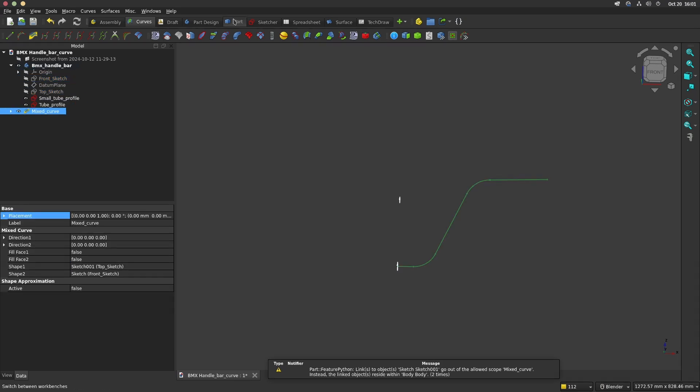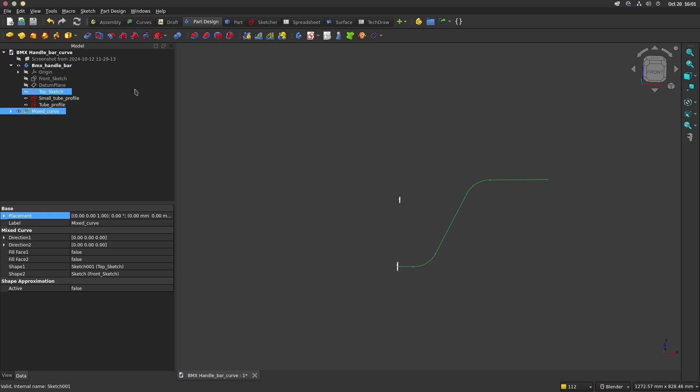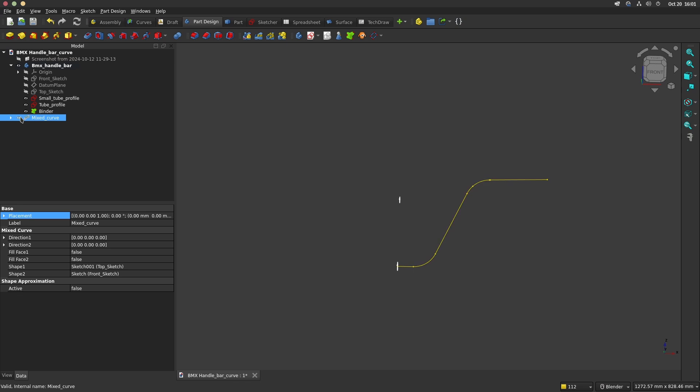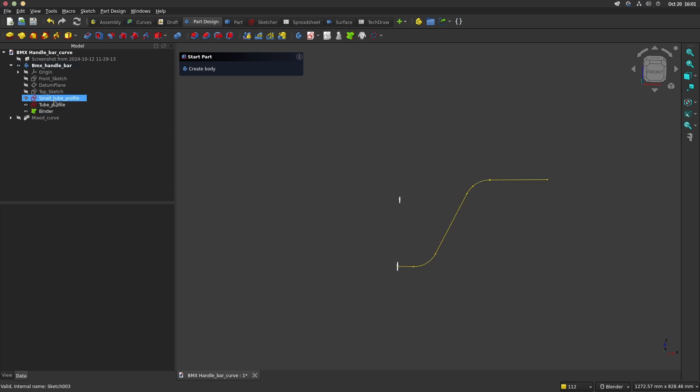It creates a mixed curve but the curve is outside the body you are working on. You need to create a sub-object shape binder to use it in the body. Go back to Part Design Workbench and click on this green icon with the Mixed Curve selected. The binder will be created in the body and you will be allowed to use it as a path for the additive pipe.